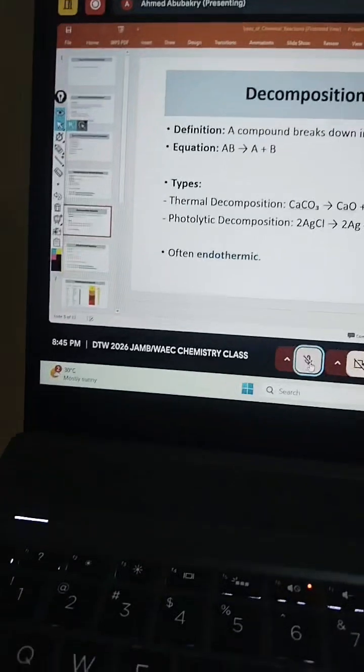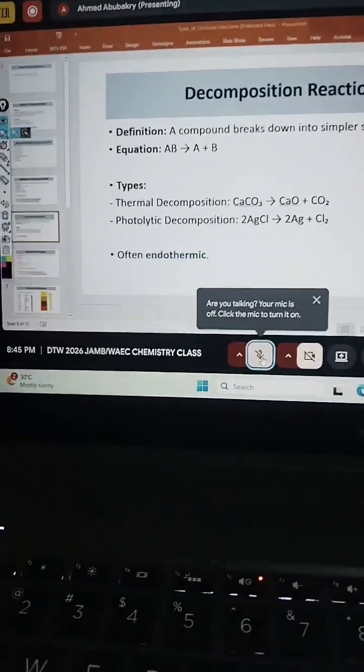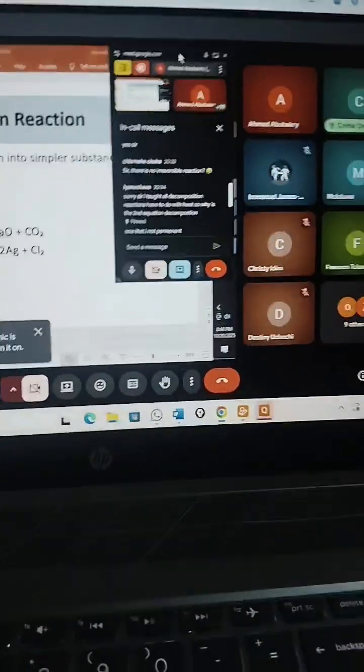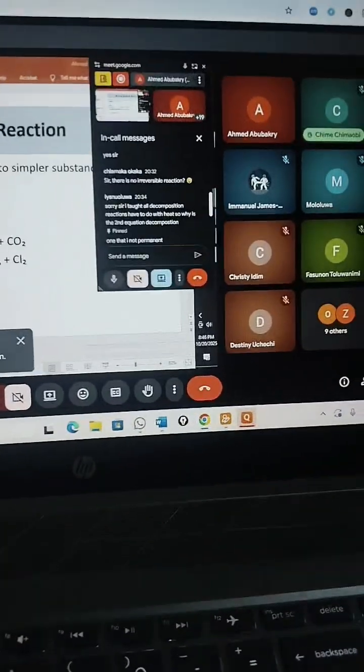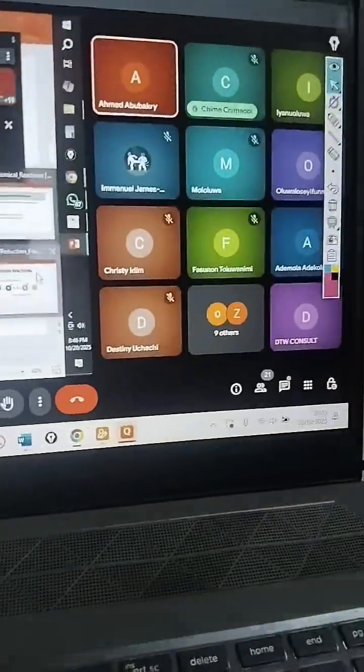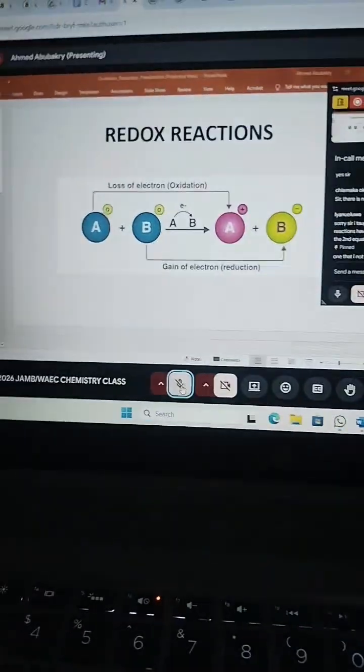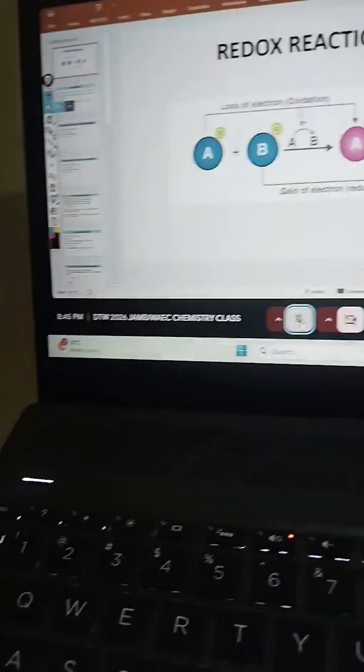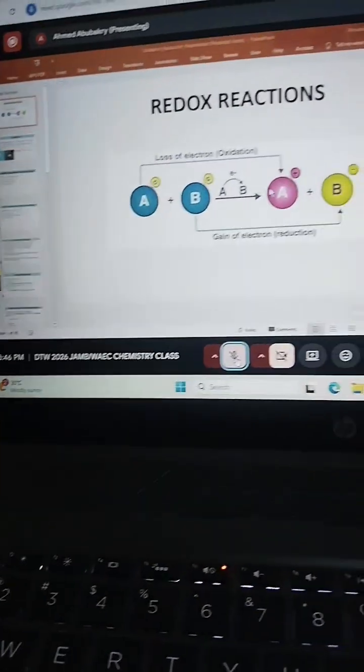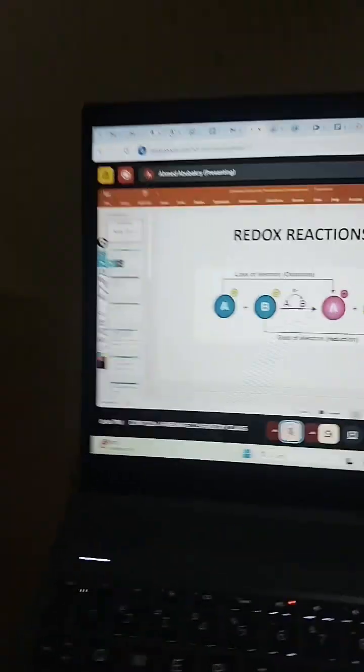Okay, so this is our chemistry JAMB and WAEC classes preparing you for JAMB 2026, WAEC 2026. You can see students in class and you can see the teachers sharing the screen and teaching and interacting with the students. All right.